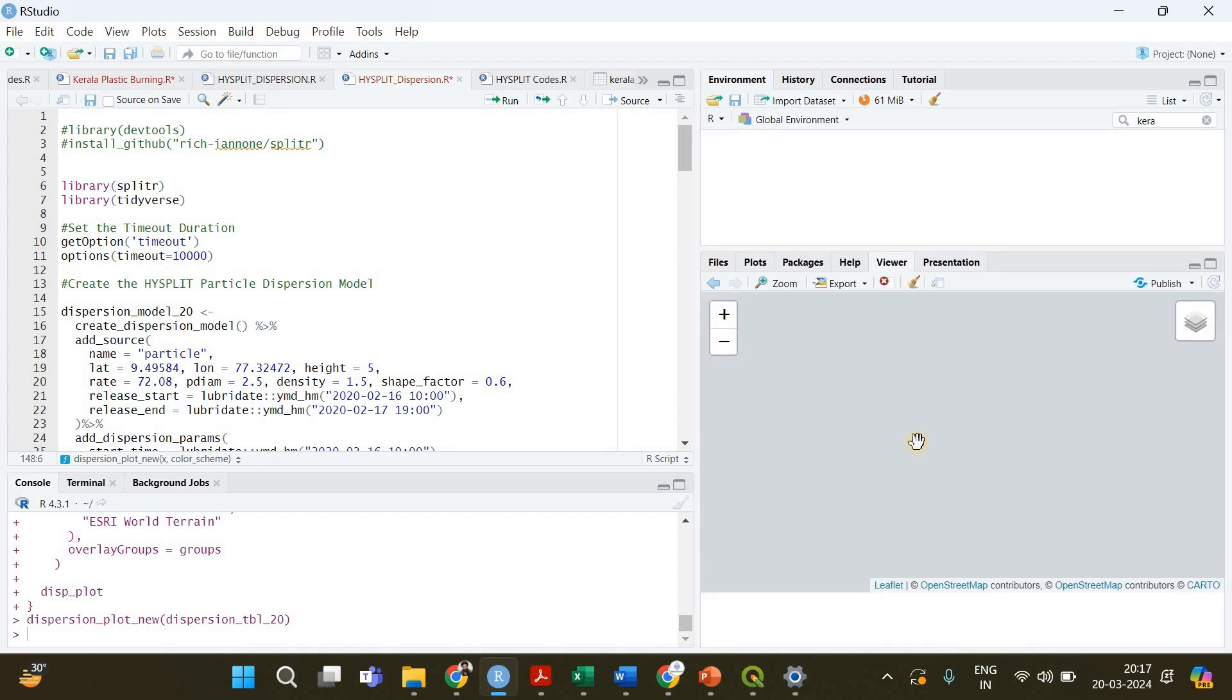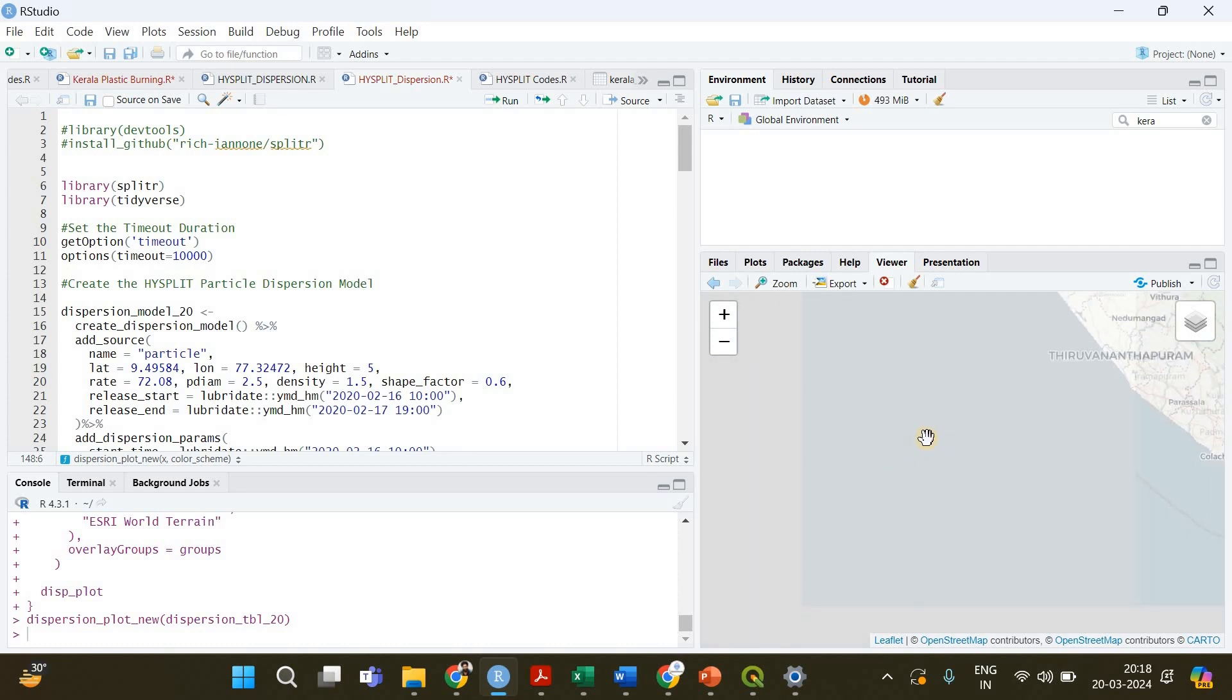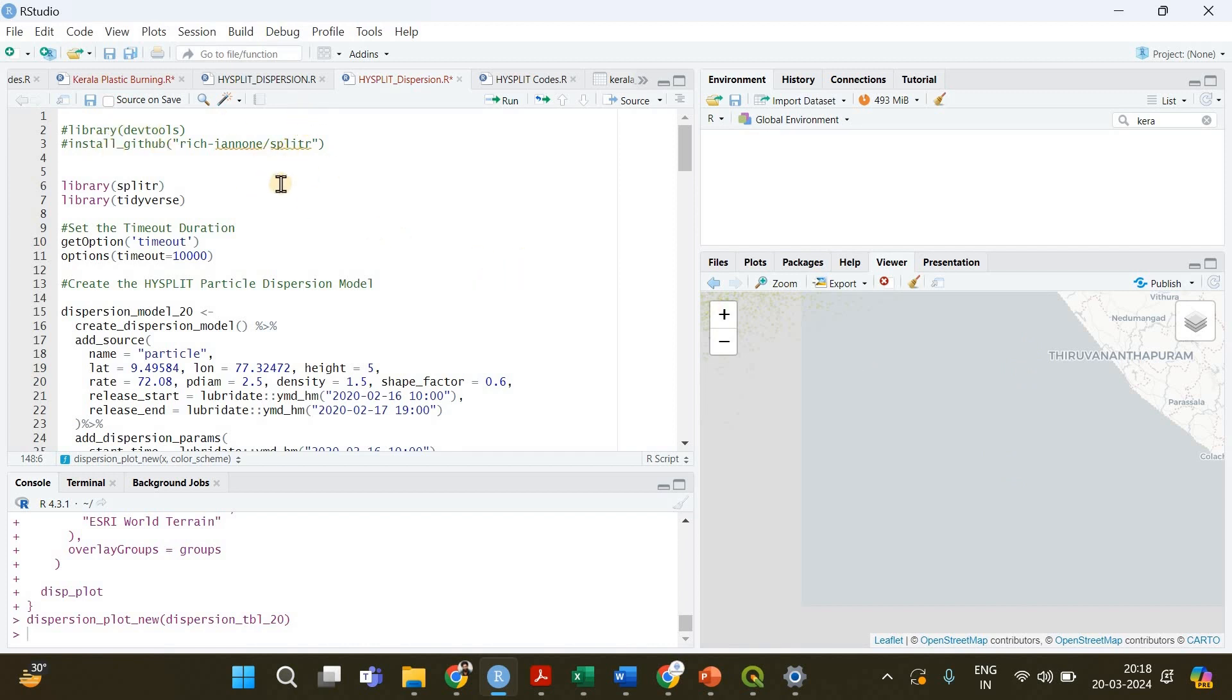We are dealing with a lot of data, a lot of particles, so my system is kind of slow now because you are going to need a higher processor to deal with such a huge amount of data, especially when you create trajectories and particle dispersion model. It's going to consume a lot of memory.